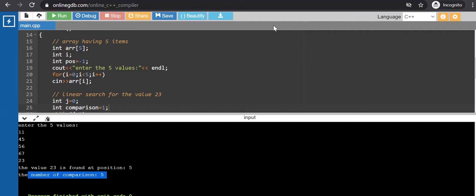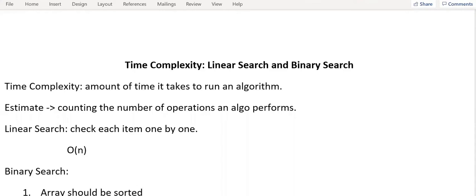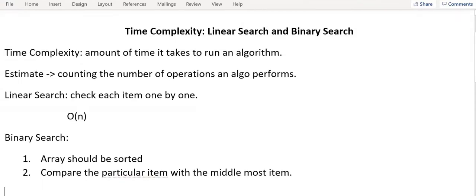Moving on to binary search. In binary search there are two important terms: number one is array should be sorted, and we compare the particular item with the middlemost item. Accordingly, if that particular item is more than the middlemost item then we move to the upper half of the array, otherwise the lower half of the array.